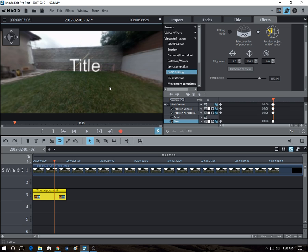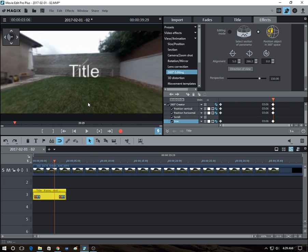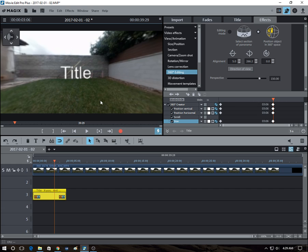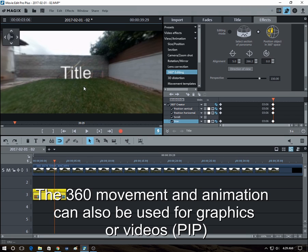And like I said, this technique also works not just for titles, but it also works for graphics or you could put like a video clip in there, like a kind of picture-in-picture effect. And you can move it around.